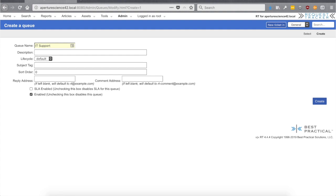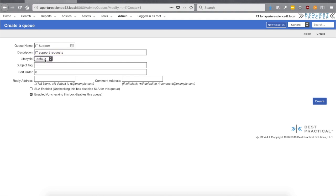Let's create a new one. We're going to give it the name "IT Support," which fits our use case. You can name it whatever you like — make it descriptive so that when people see it they have an idea of what sort of tickets will be in there. We can give it a description, and for the lifecycle, right now there's just the default. As you do more with RT you can create new lifecycles and change this later, but we'll go with default for now.